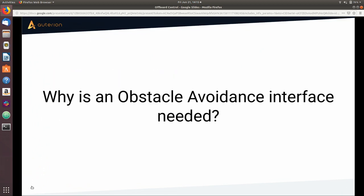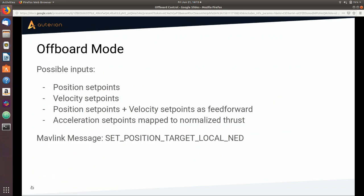So I'd like to start by answering: why is an obstacle avoidance interface needed? Historically in PX4, when you needed to use computationally heavy algorithms, you would run them on a companion computer and control the vehicle from the companion with the flight controller in off-board mode. You would send the MAVLink message set_position_target_local_NED with position, velocity, or a normalized thrust vector setpoints.